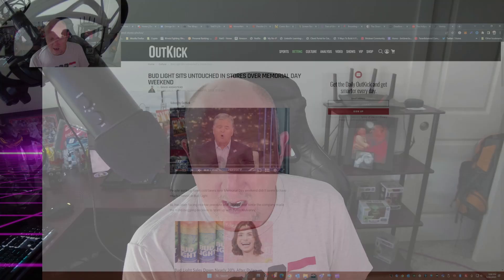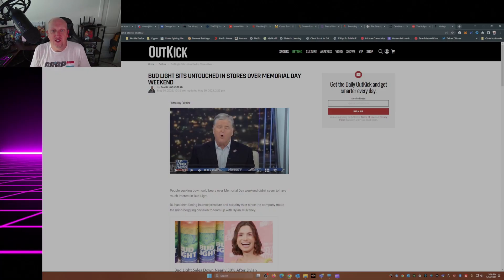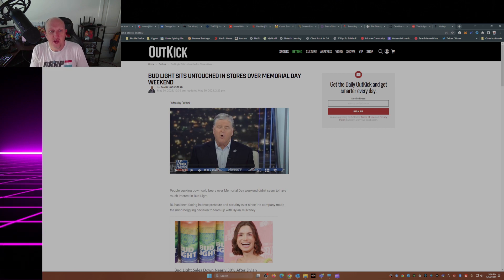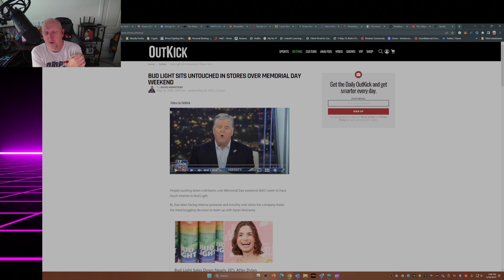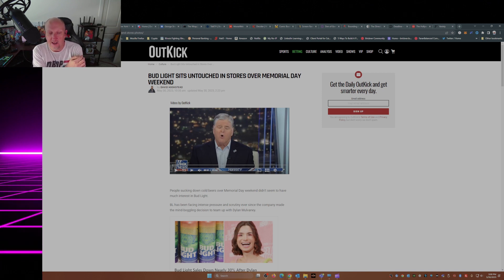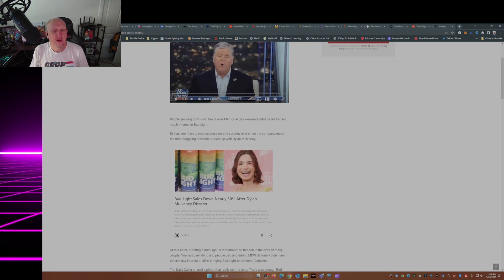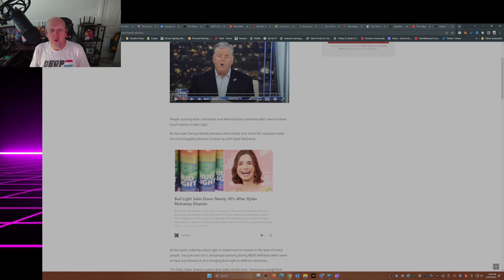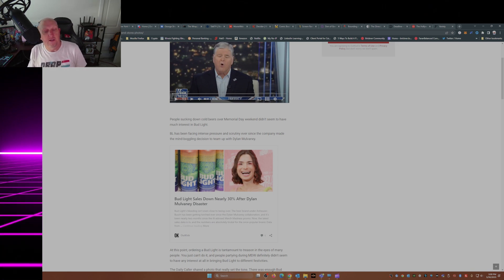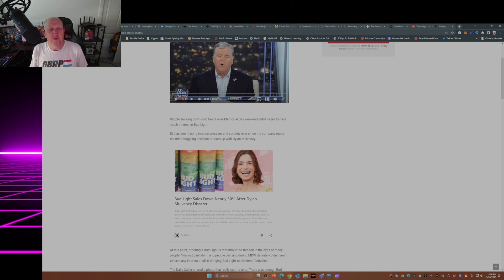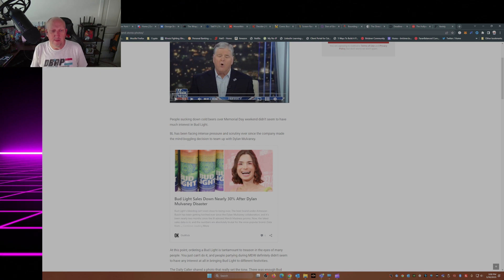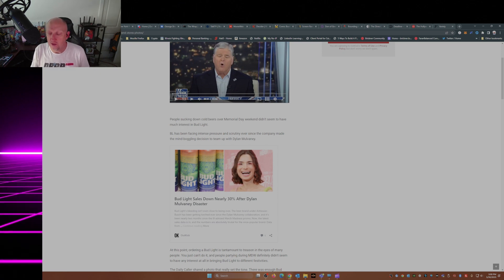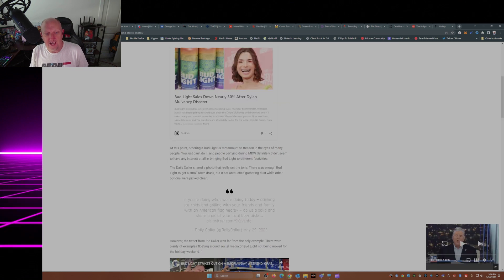Let's talk a little Anheuser-Busch, shall we, a little bit of Bud Light. This is from Outkick.com, Bud Light sits untouched in stores over Memorial Day weekend. This is from David Hookstead over at Outkick. I love Outkick.com, Clay Travis, you have done wonders with your website. People sucking down cold beers over Memorial Day weekend didn't seem to have much interest in Bud Light. I wonder why that is. Bud Light has been facing intense pressure and scrutiny ever since the company made the mind-boggling decision to team up with, you guessed it, Mr. Dylan Mulvaney.